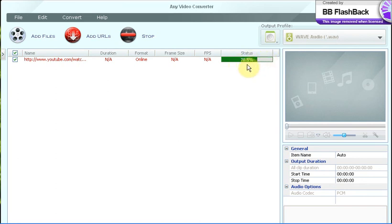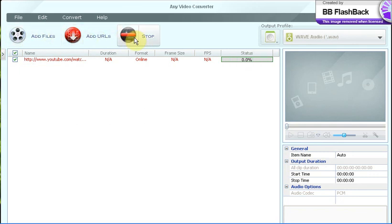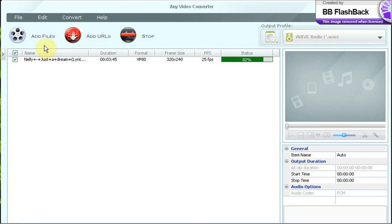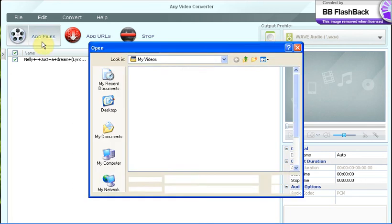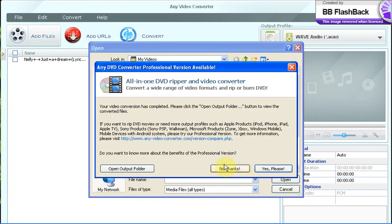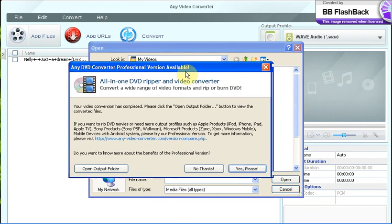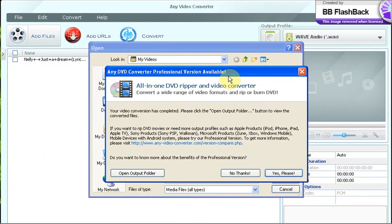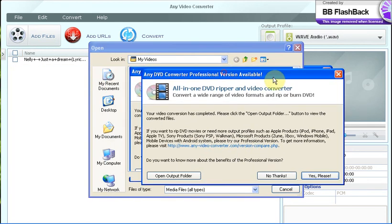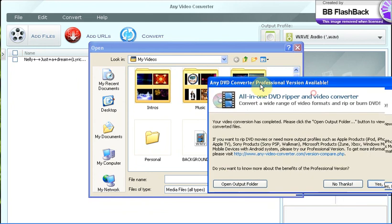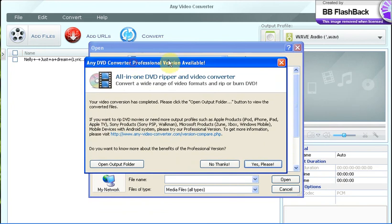Now if you have a file that's in an AVI version or a file that cannot be opened in Windows Movie Maker that you want to import, you can just click 'Add Files' here. If you have any file that needs to be converted into a correct file, you can just click a file from here and it will let you actually convert files.